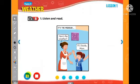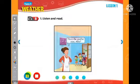Listen and read. It's the weekend. Can we play outside, Mom? How's the weather? It's cloudy, Mom. Cloudy? Okay. How's the weather now, Alfie? It's rainy, Mrs. Brown. Come inside and play, kids. Okay, Mom.